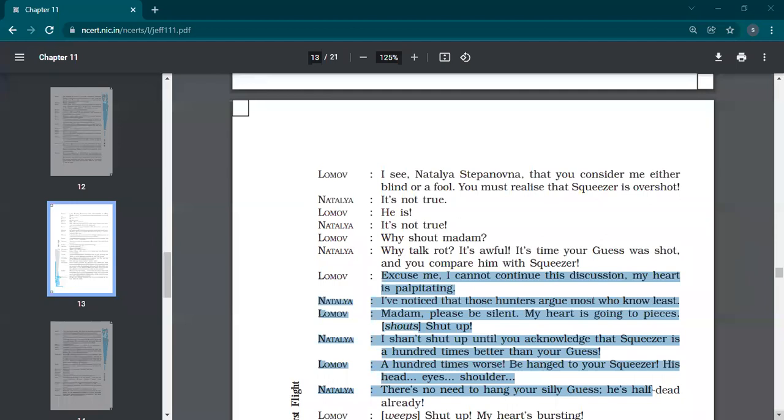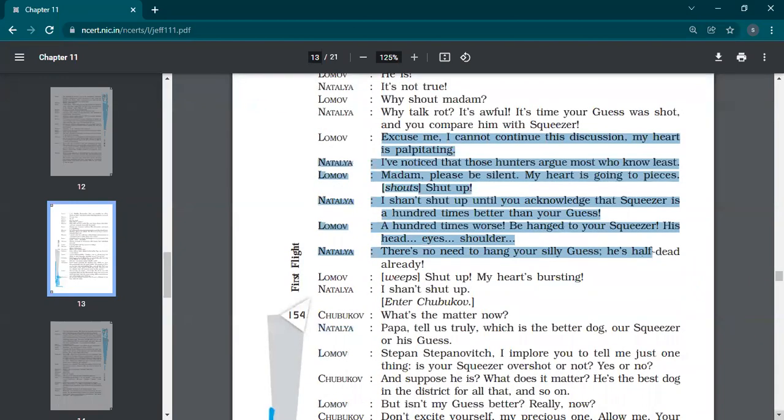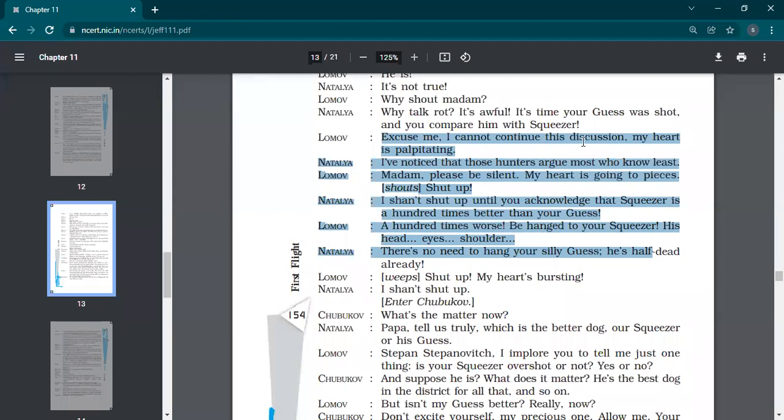Conversation was going on when Lomov and Natalia were, you can say in a very rude way, they were talking to each other about whose dog is best. Lomov said, excuse me, I cannot continue this discussion. My heart is palpitating. So I told you already that he was suffering with palpitations in which your heart skips a beat and it starts beating faster.